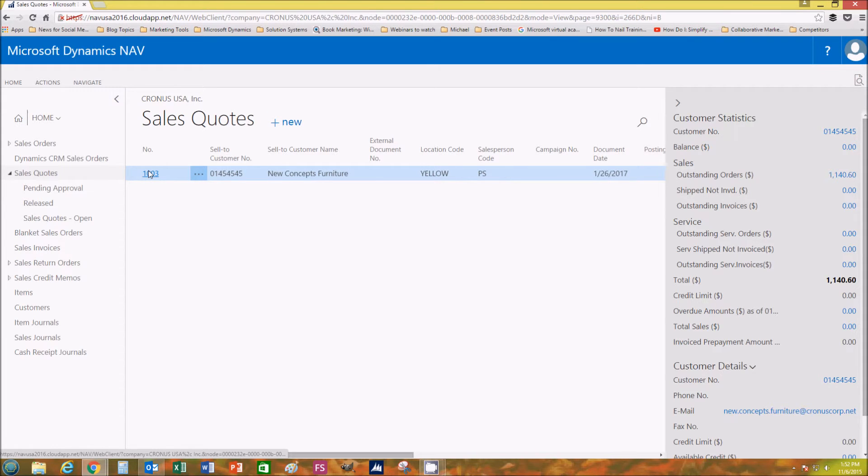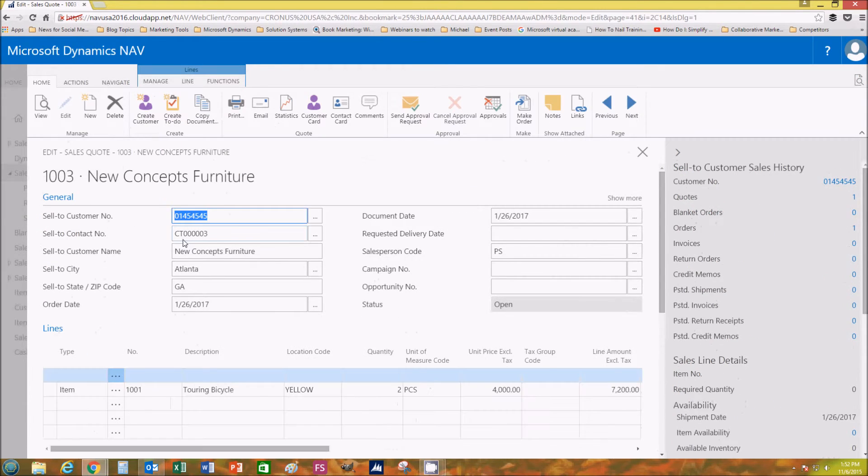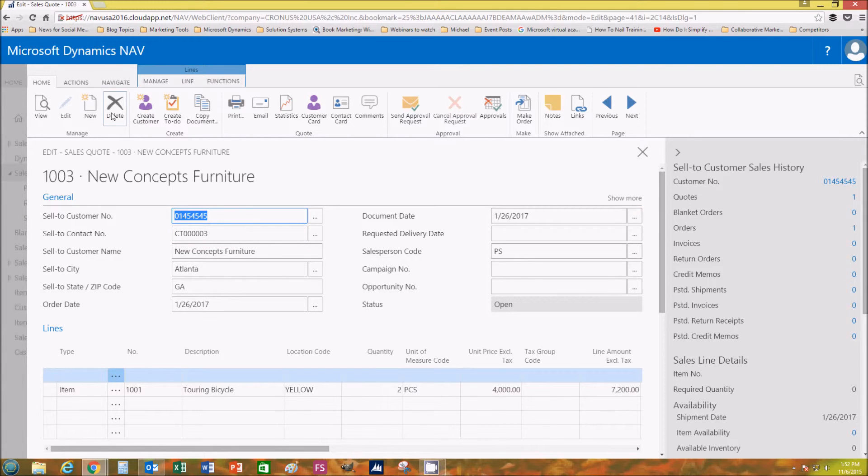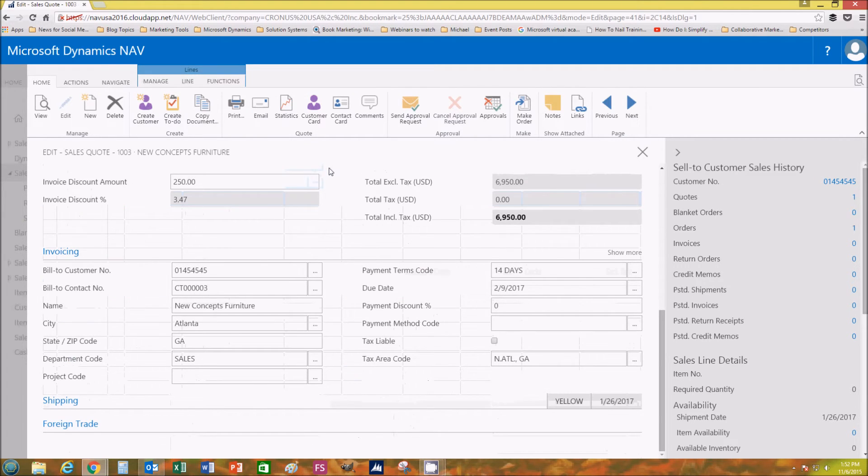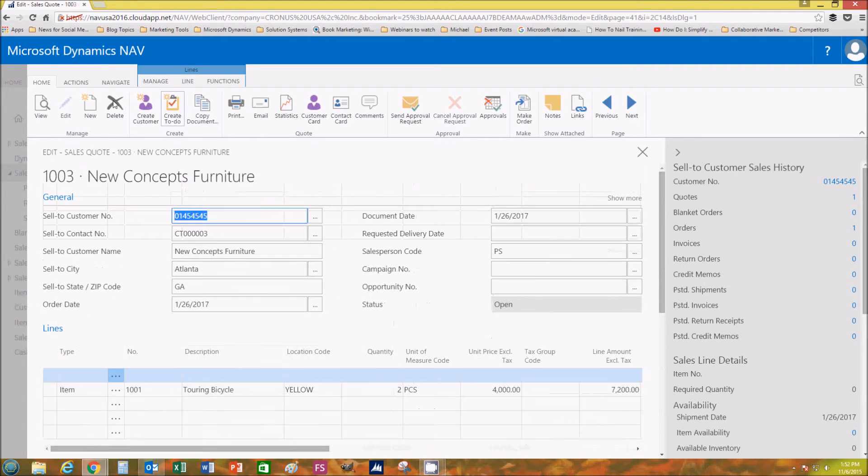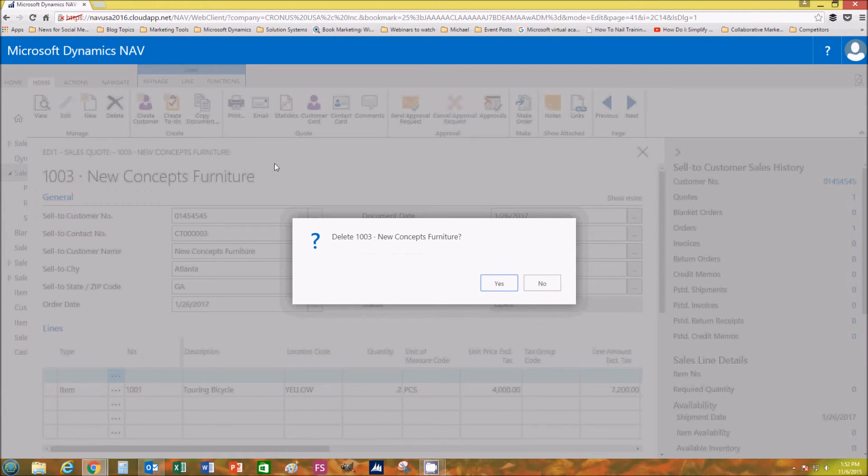Then you click the number and it pops up right away. From here, this is actually where you go to delete your sales quote if you want. Let's make sure everything's good. All right, let's try deleting it. Click Yes.